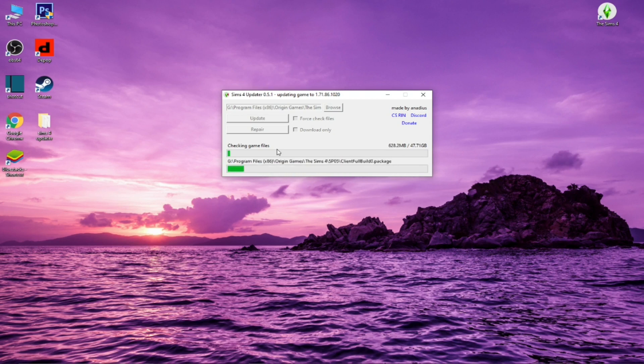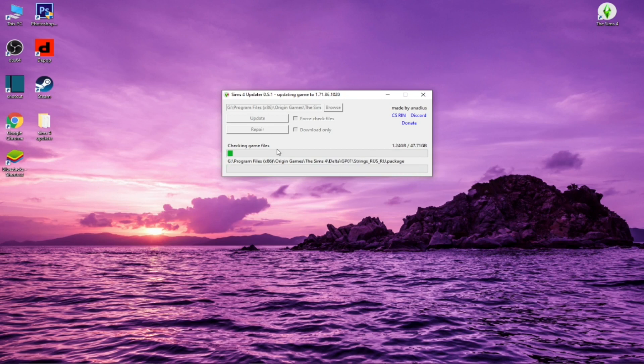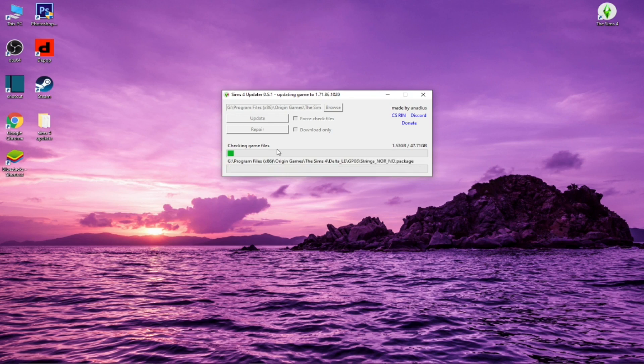It's checking that everything's okay with your game and stuff. If you're missing any files, it'll repair it. Also, I actually don't have the update for the 21st anniversary. I was leaving it right now because I've been kind of busy this weekend, so I hadn't had a chance to update it yet.